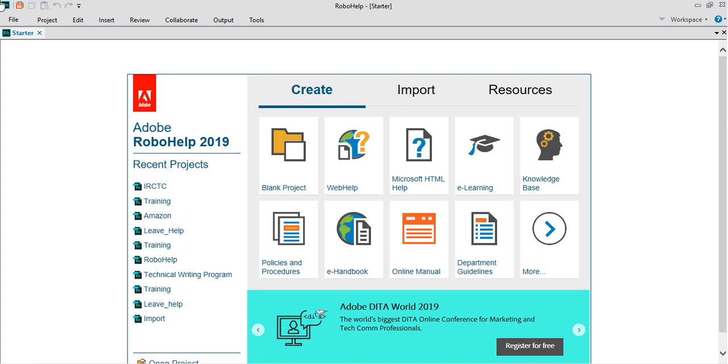Good evening everyone. This demo shows how you can use Adobe RoboHelp for your authoring, editing, publishing, and managing projects.